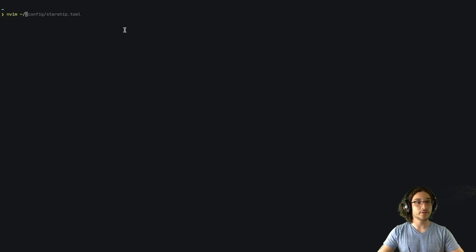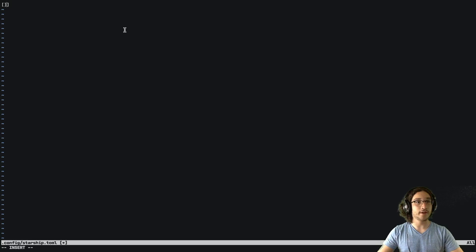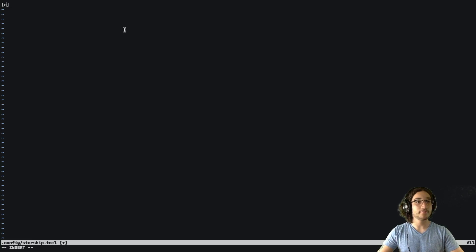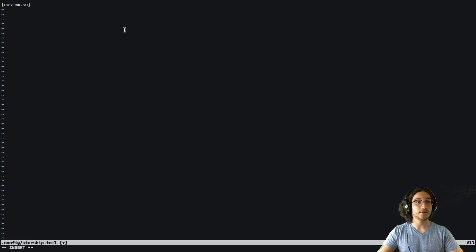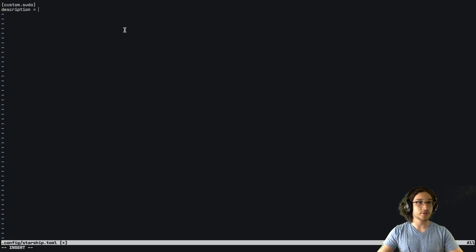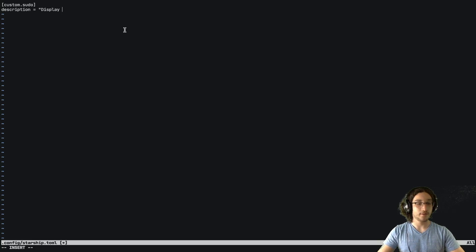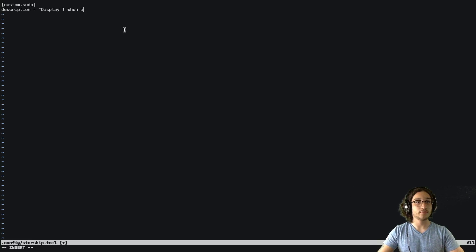we're going to go to the configuration file and define a new custom module. So we're going to say custom dot sudo is the name. And then we're going to add a description, which is going to be display exclamation mark when in sudo mode.